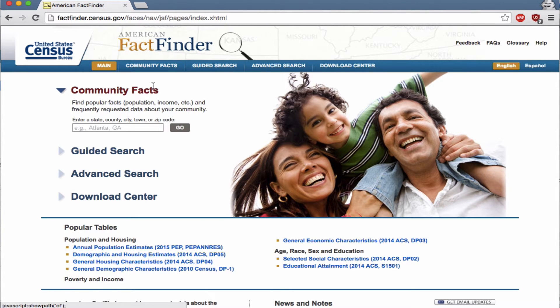We are going to be downloading data from the U.S. Census Bureau that we can use in mapping software such as CartoDB. The default way you download this data, you can't map it easily, so I'm going to show you the tips and tricks in order to find your data and map it.